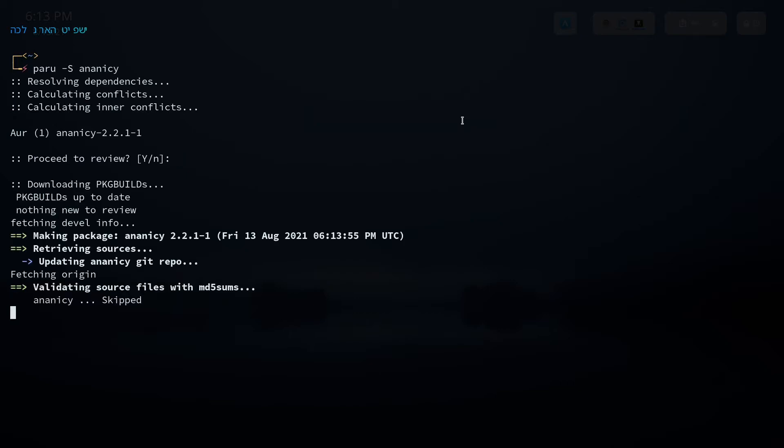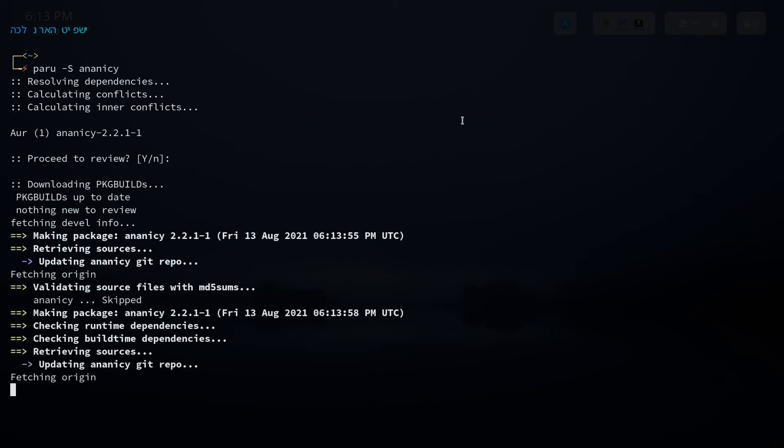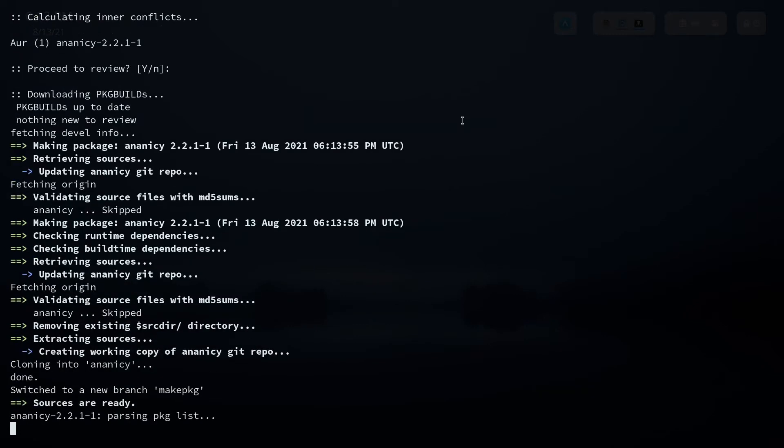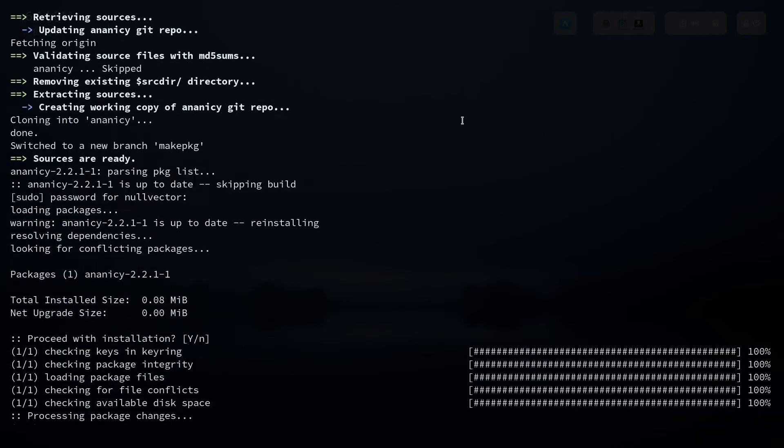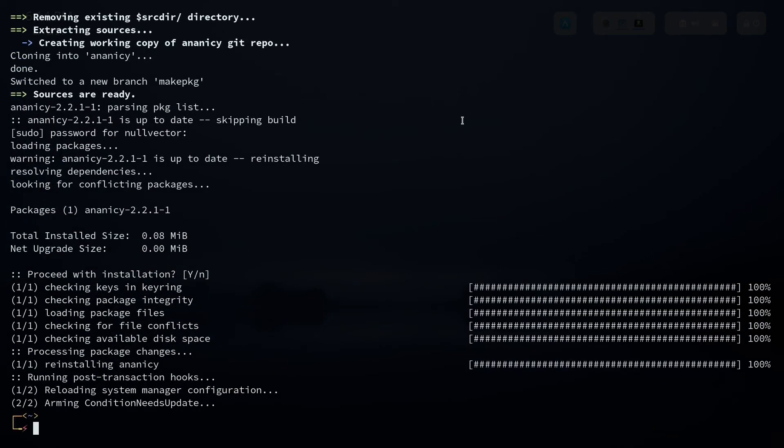So ananicy is an autonomous daemon. What this will do is this will automatically take care of managing the niceness of processes on your system. So basically you will get a little bit more responsiveness because this will be managing the priority of each process while it's running on the system.